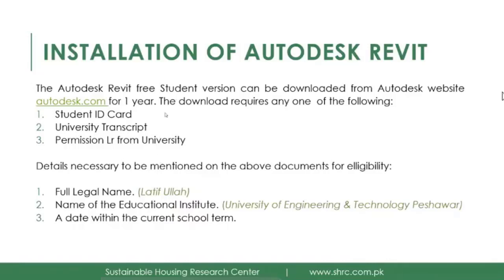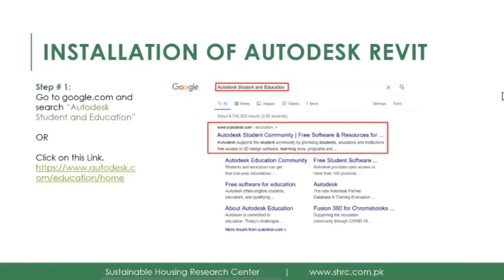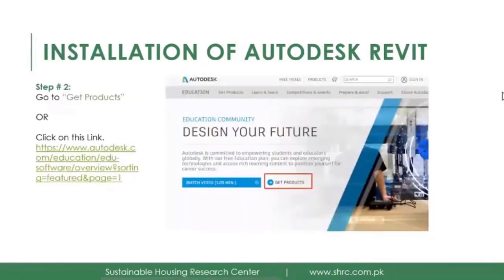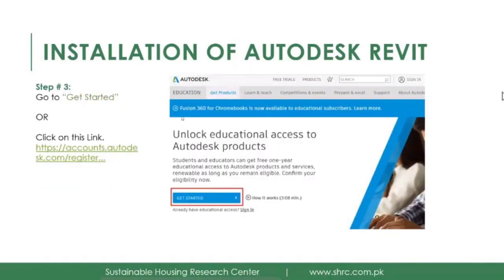I really recommend getting this license if you have any of those three documents. Here is a quick overview: first, go to Google and search for 'Autodesk student and education.' The first link you see — the Autodesk education community — just click on it. You will see a screen where you can click on 'Get Products,' then click on 'Get Started' to proceed.